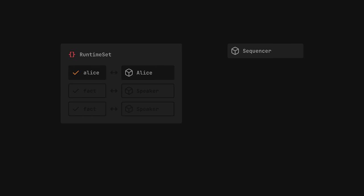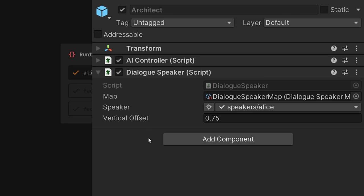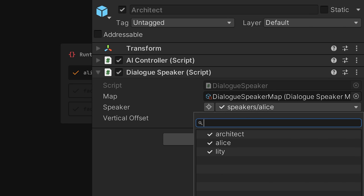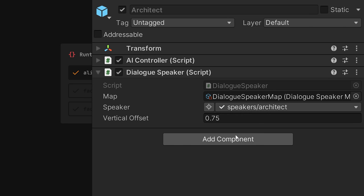The sequencer can now reference this scriptable object and use it to translate facts into speakers. This approach reduces the amount of work that needs to be done. We only need to set up our speaker once, choose the fact that represents it, and point it to our scriptable object.